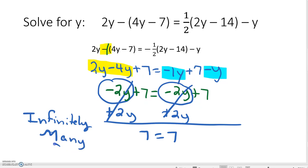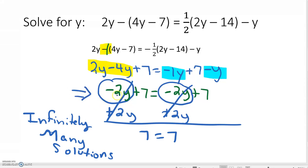I noticed that this would occur at the step where I'm left with negative 2Y plus 7 equals negative 2Y plus 7. This is the identity property – when something equals itself, that is always true. So we have infinitely many solutions.